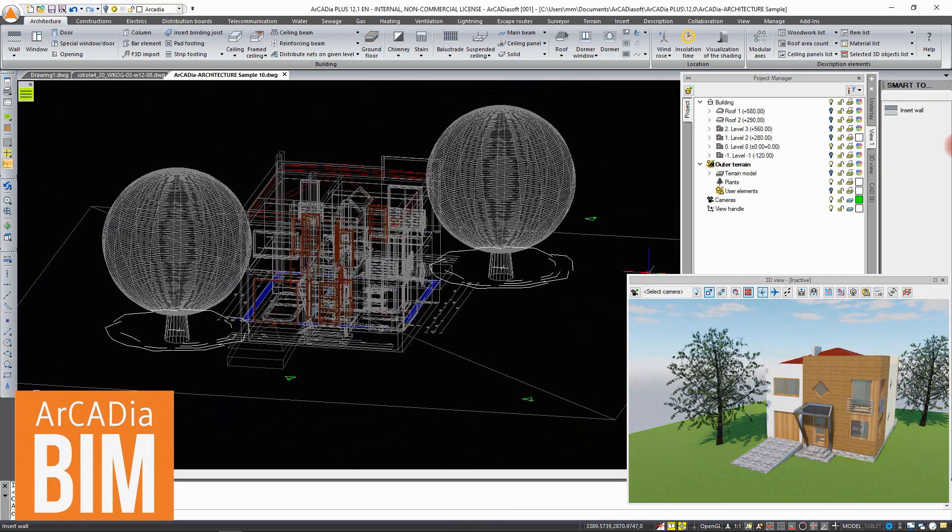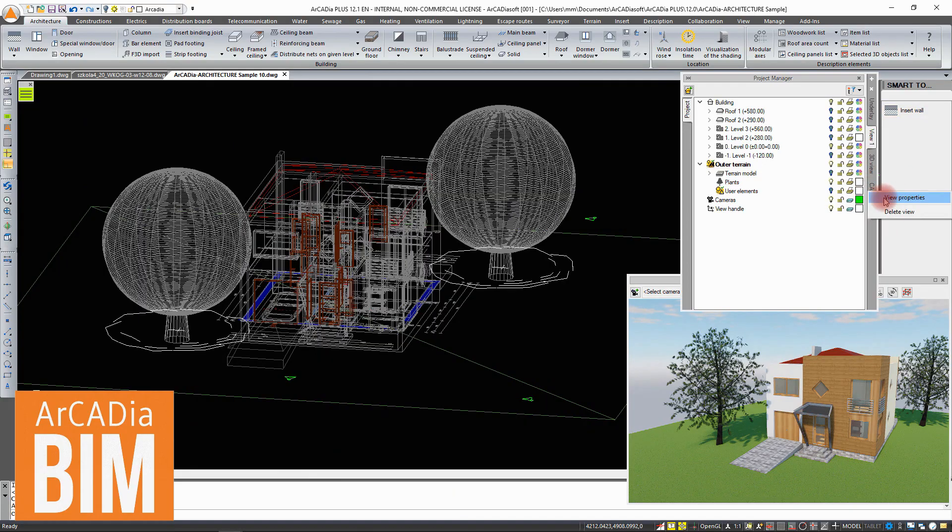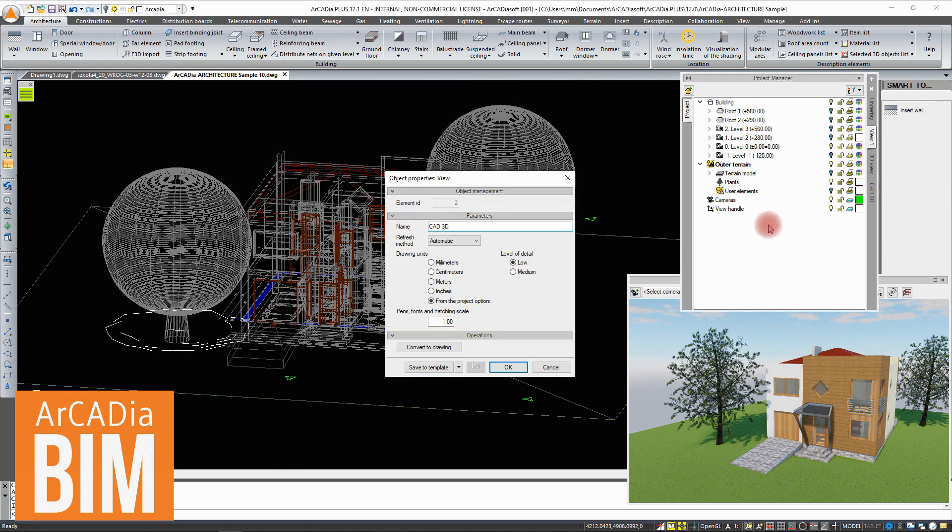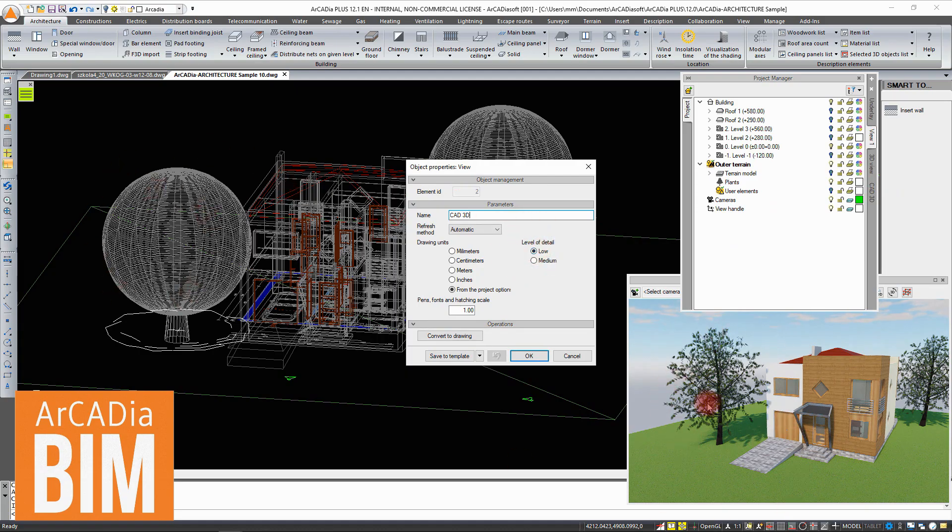Similarly to inserting other views, it is worth noting here that the Arcadia system has levels of detail mapping the view, which accelerates the work on the project by simplifying the view of some objects.